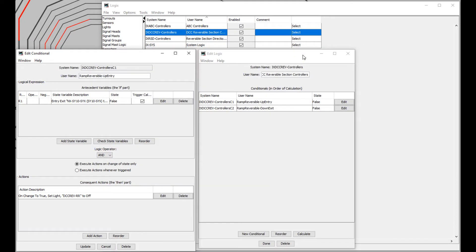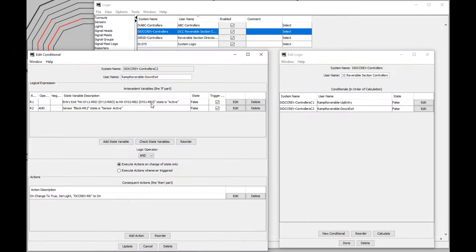The entry conditions switch the DCC reversing module over immediately. The exit conditions don't do this. I need to wait for the entire train to be within the DCC reversing section before the reversing module switches over.